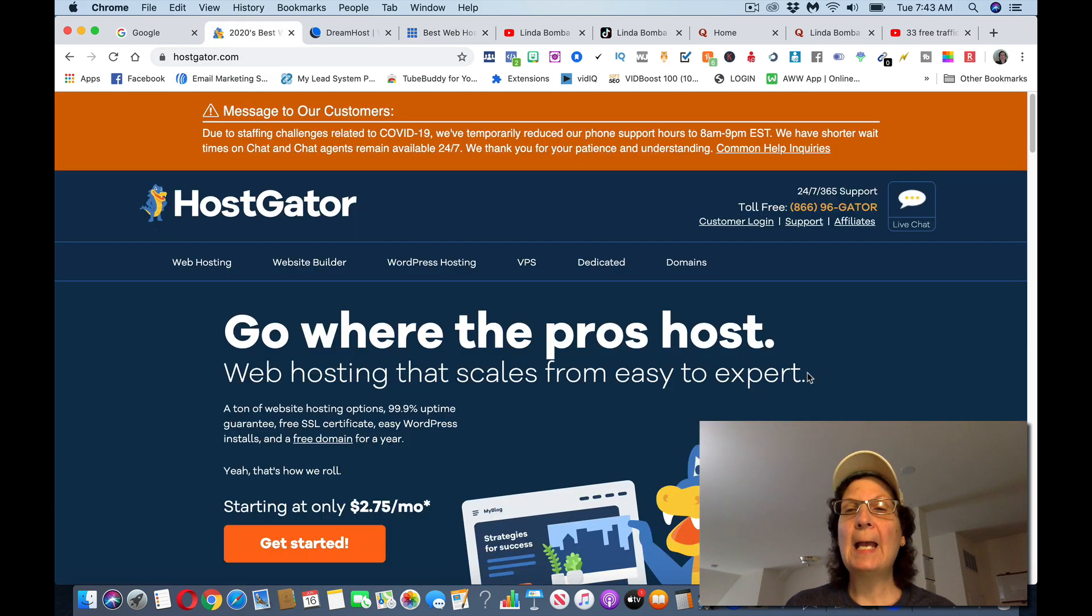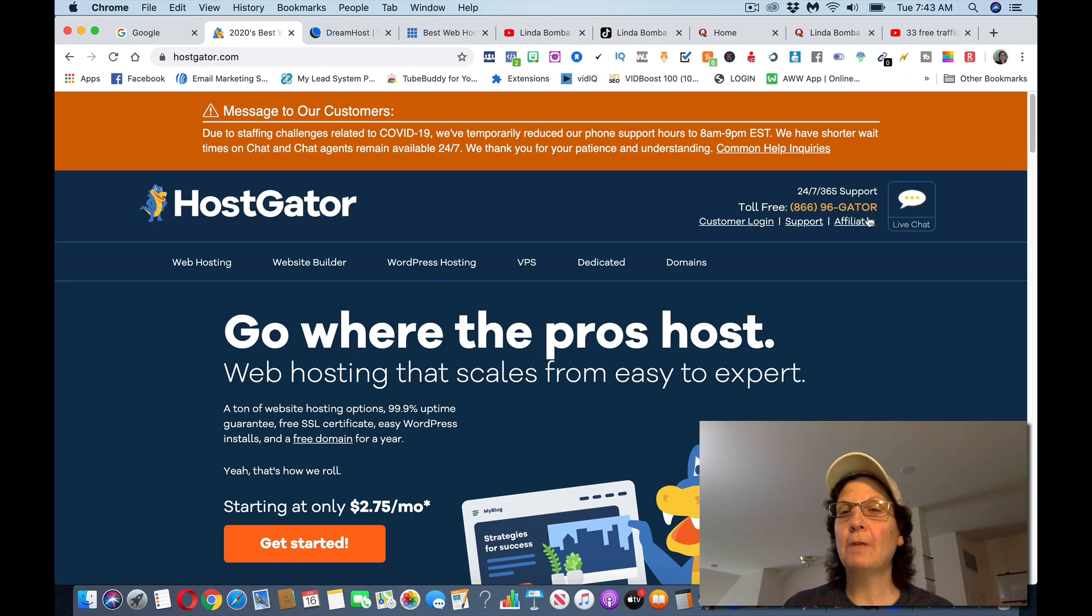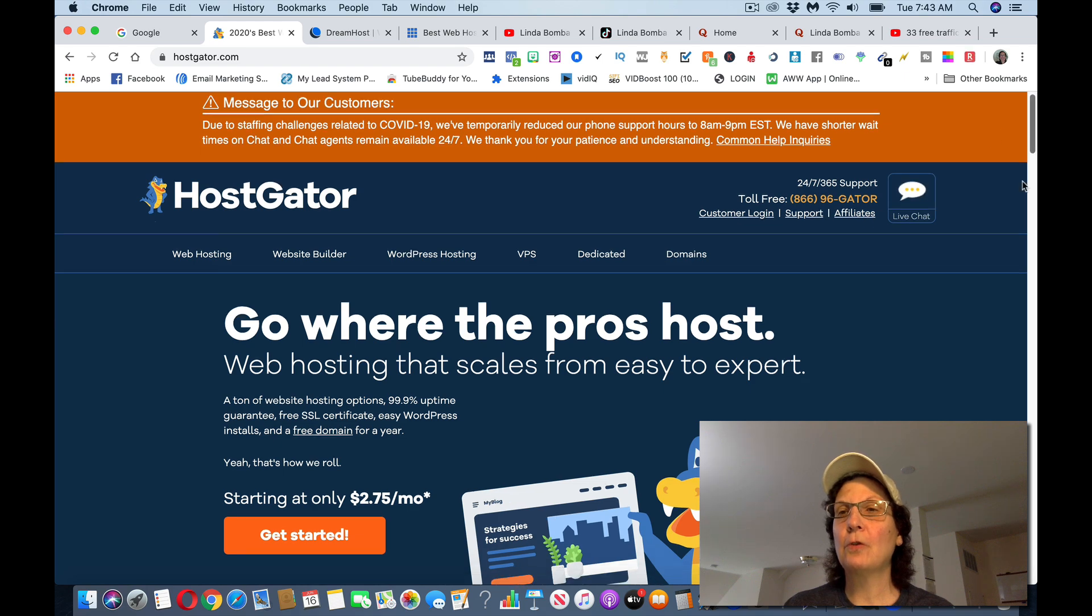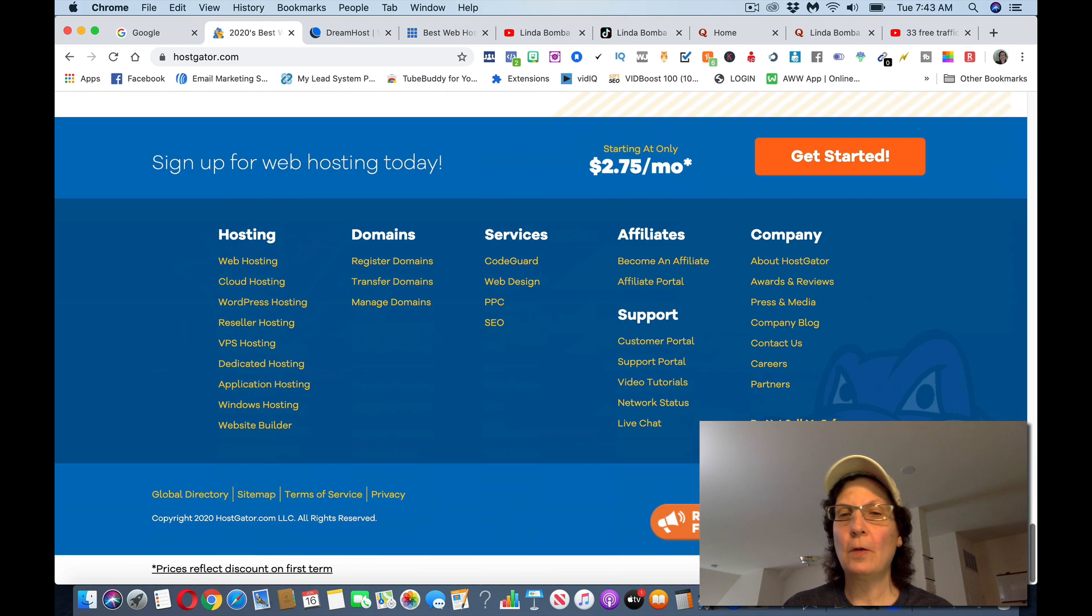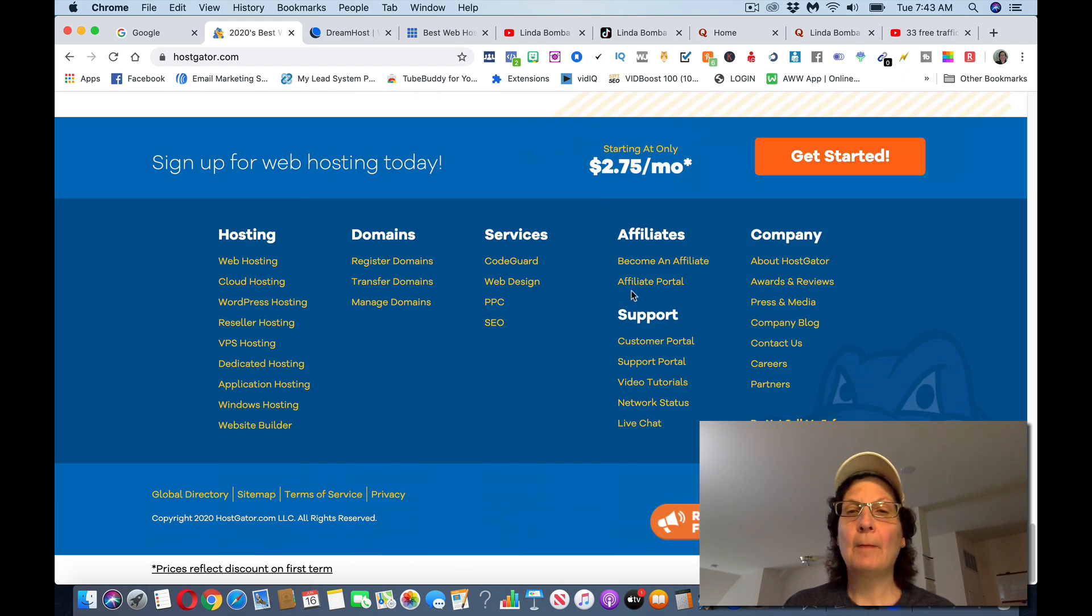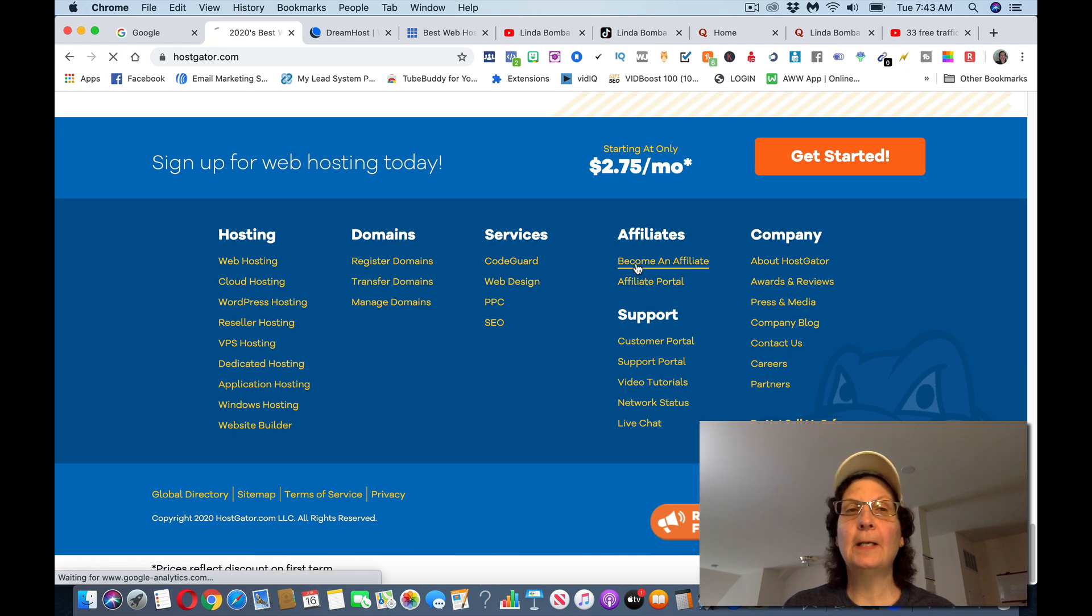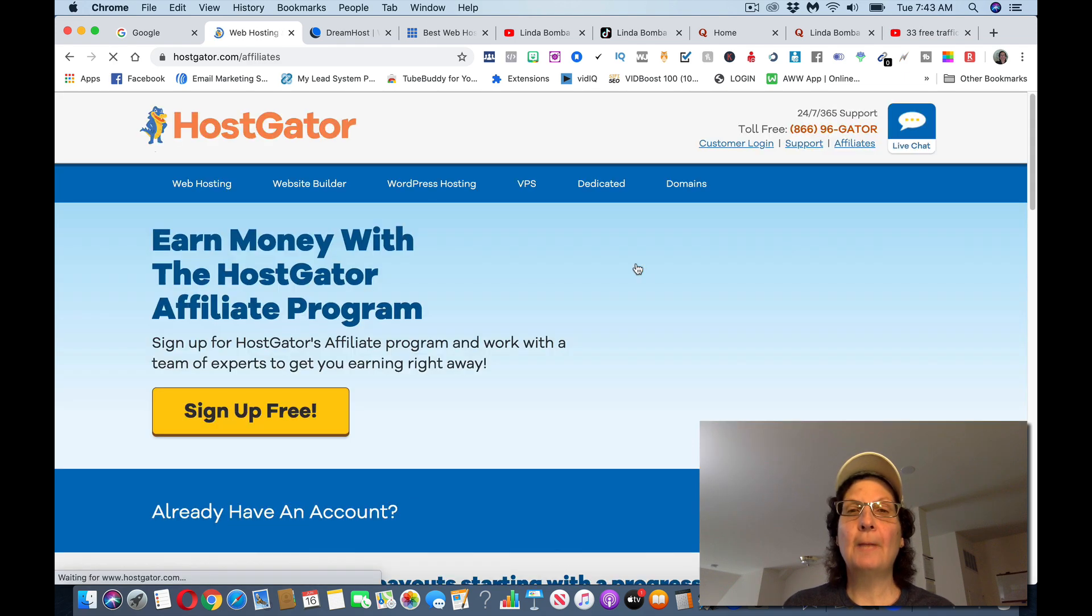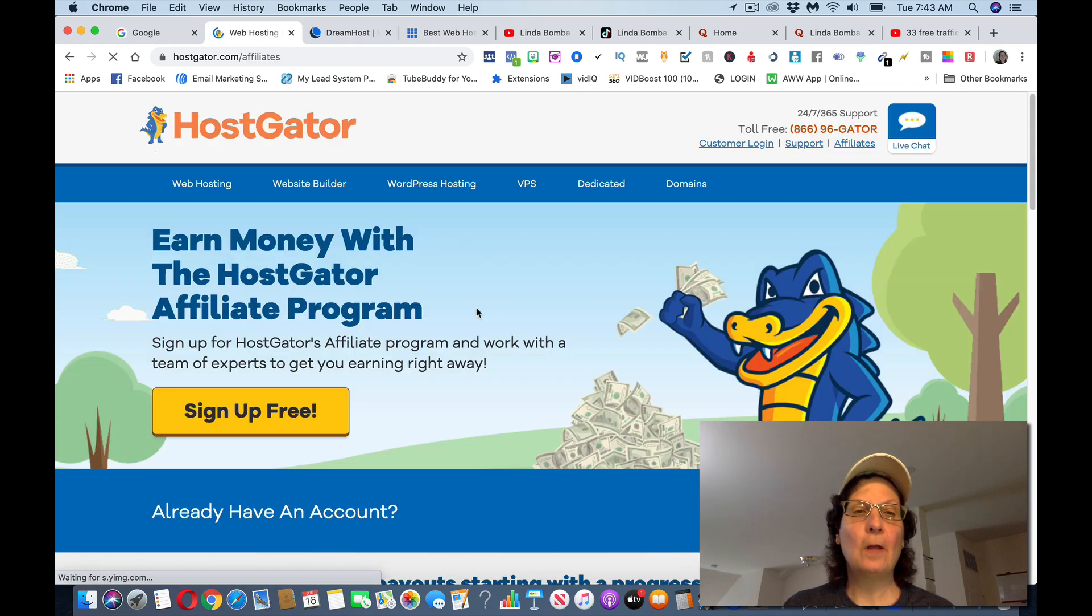But what they have is, and what you want to do is you want to scroll. You can click here on affiliates or scroll down here all the way to the bottom. Click become an affiliate. Sign up. You can sign up with all of these.